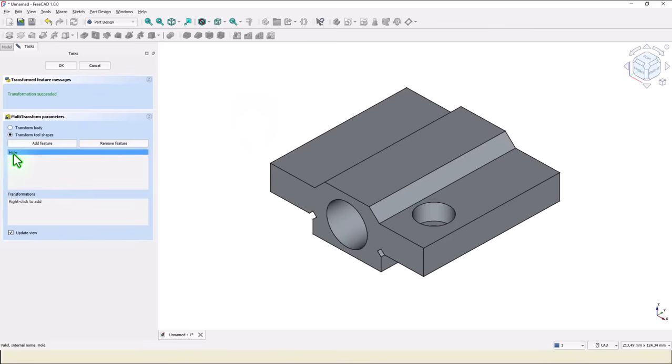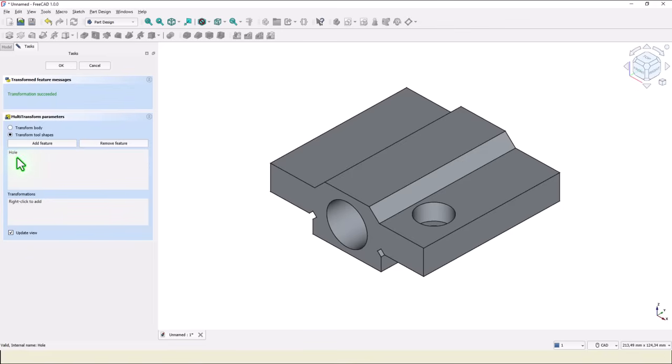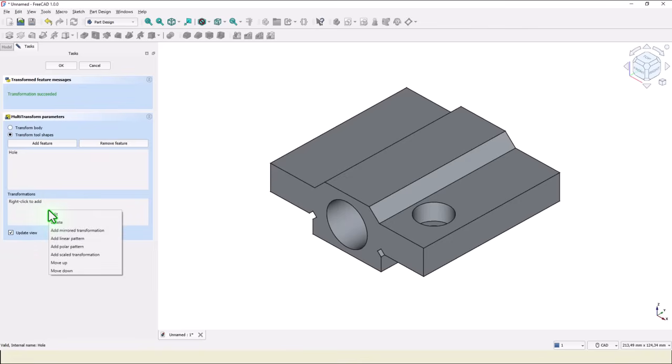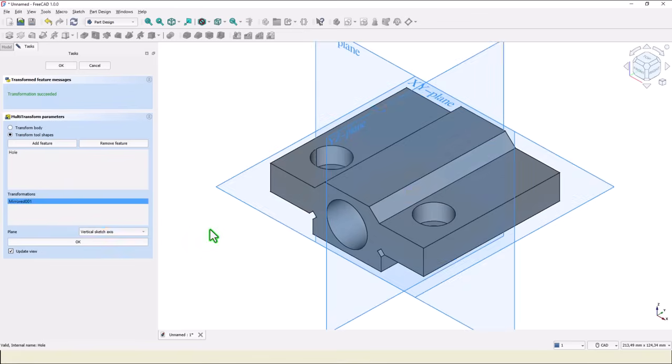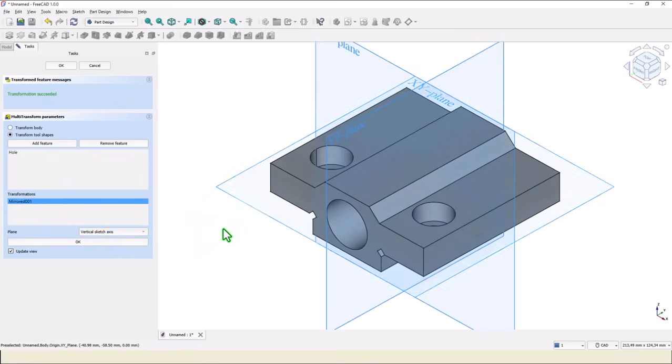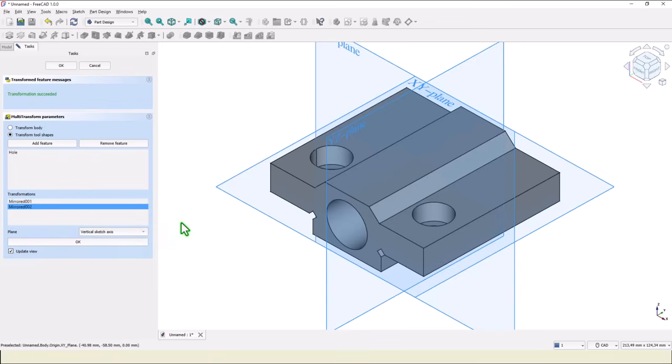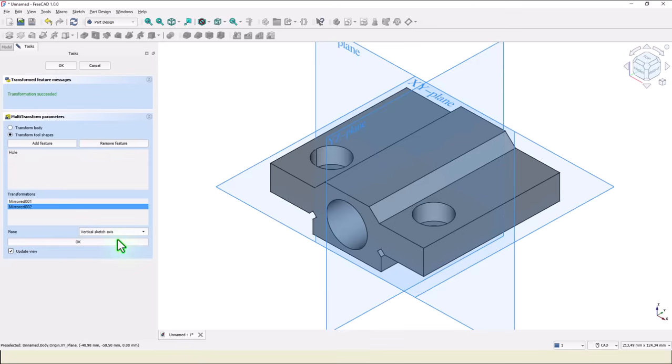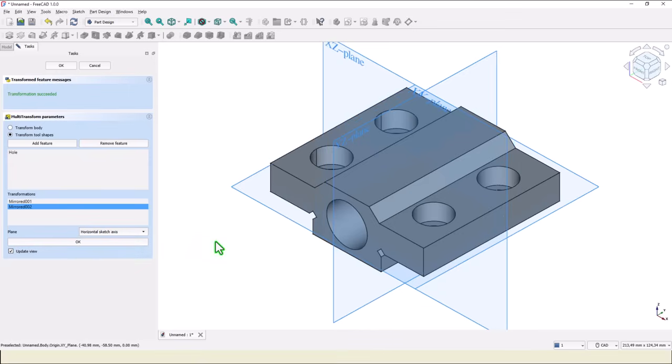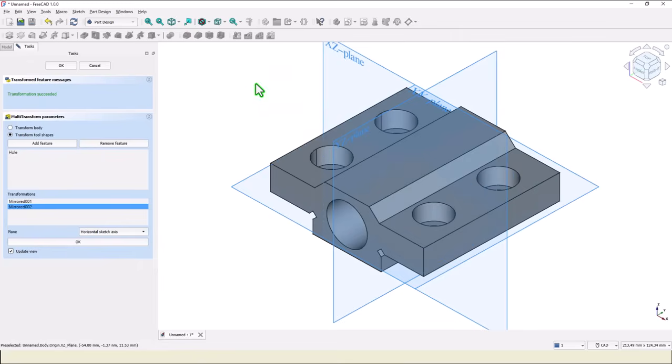Now FreeCAD knows that we use this hole. We select, we'll right-click this area, and we apply add mirrored transformation. You see the other new hole. Then we go back here and we add other transformation on horizontal direction, and we have all that four holes. Okay.